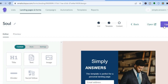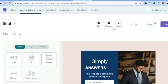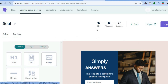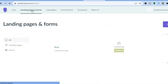After tapping 'Publish,' tap 'Open' and you'll see your live landing page. You can copy the URL and share it on social media. If you'd like to make any further edits, simply tap 'Edit' and you'll be able to edit it.